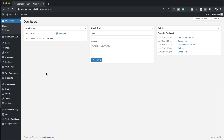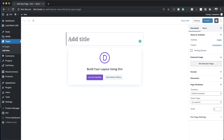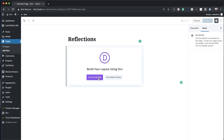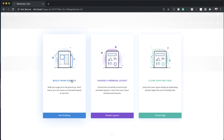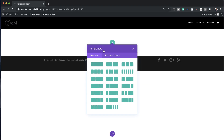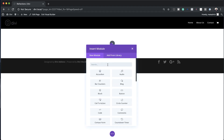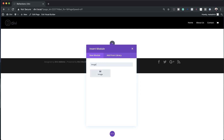Let's start by creating a brand new page, so I'm going to come over to Pages and click on Add New. We're going to give the page a name — we'll call this Reflections — and then click on Use Divi Builder. We're going to build everything from scratch, so I'll select that option. For the column structure I'm going to add one single column, and in that column we're going to add an image module.